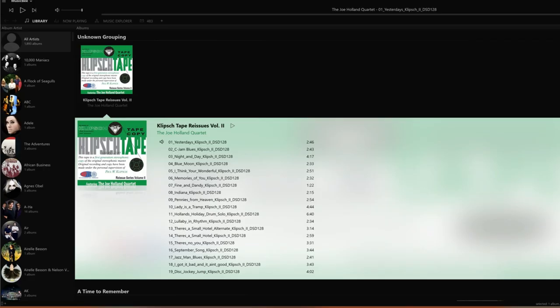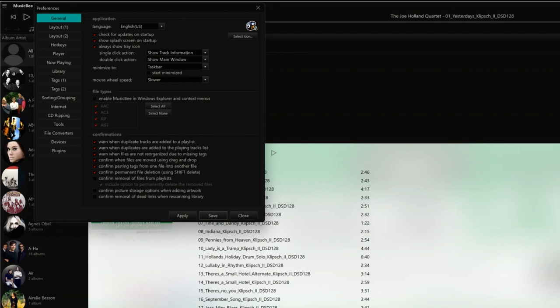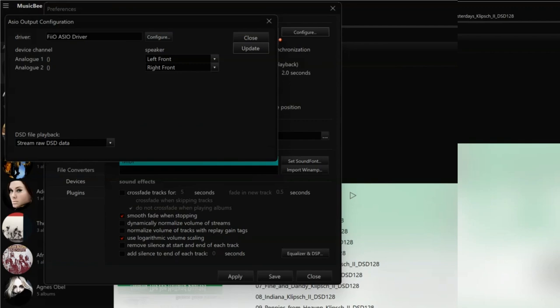If you are having trouble getting MusicBee to play DSD files, here's the solution — or rather three possible solutions. First, if you hit the play button on a DSD file and you get this error, go to Edit > Preferences > Player and click the Configure button in the top right-hand corner. Check the driver selected is the one your DAC should be using. Then, at the bottom of this box where it says DSD file playback, choose 'Stream DSD data as PCM' and click Update. Then save the changes.